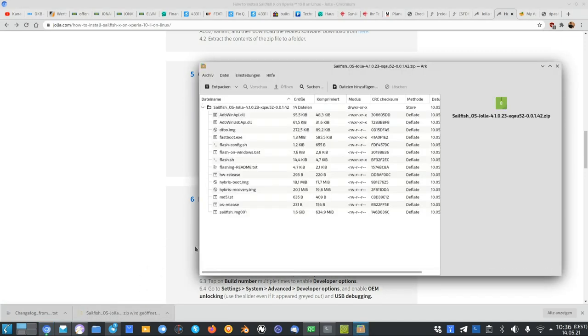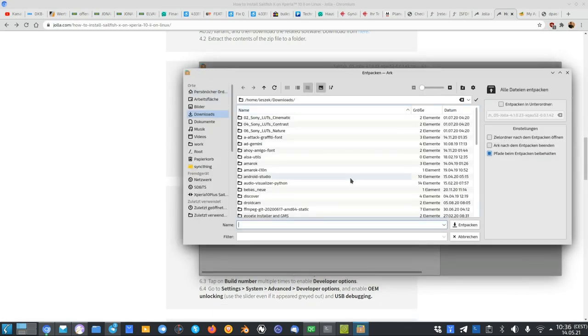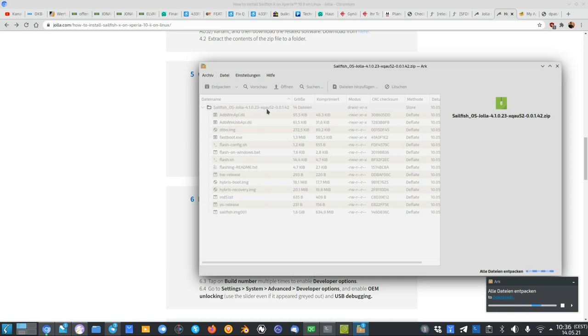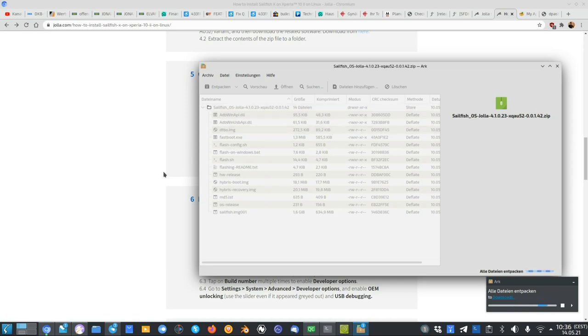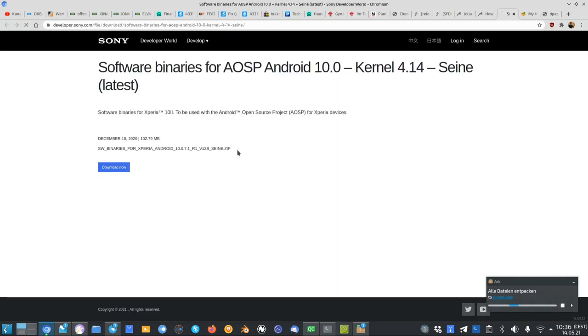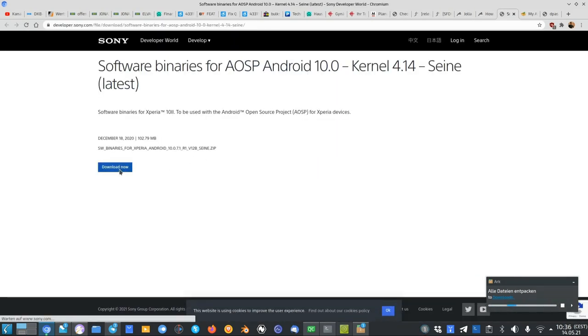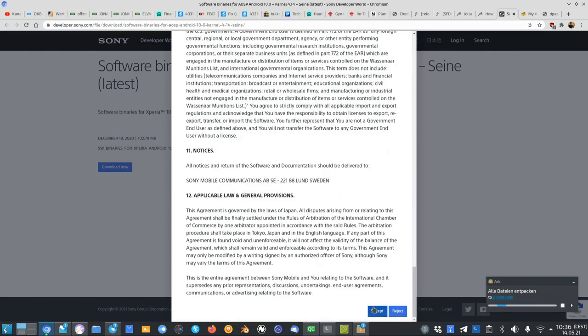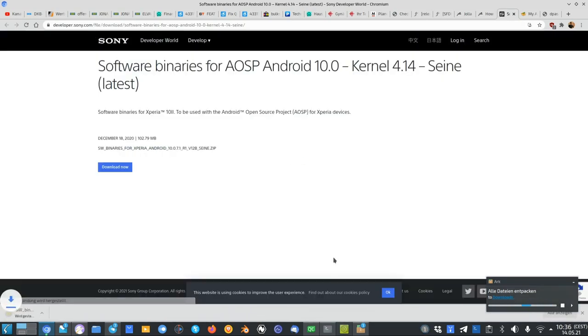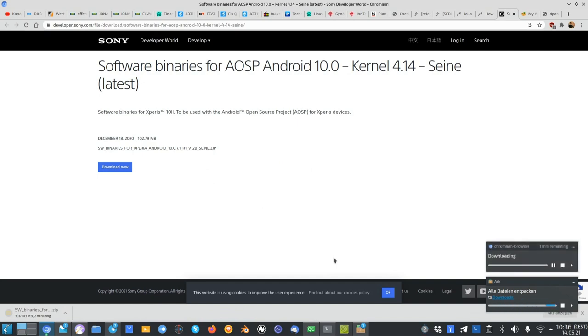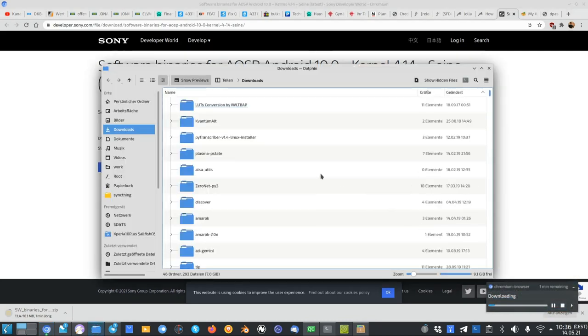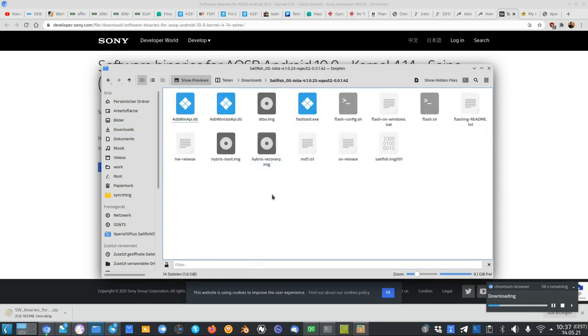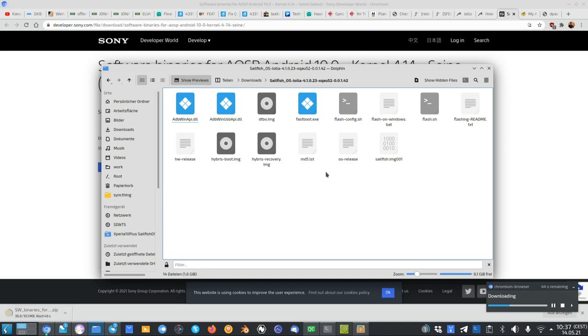Let me open up the Sailfish OS image that I downloaded and I extract it to my downloads folder. And there will be a new Sailfish OS YOLA 4.1023 XQAU52 folder. And in this folder, I have to extract the software binaries that I can download here from Sony. As you can see, I click download now. I have to agree to the license agreement. Click accept. Download is starting now. And after this, I have to extract this zip file into the same folder here. I can open it up and there you can see the Sailfish OS folder. And I have to extract the same binaries in here so that the flash script can grab them.